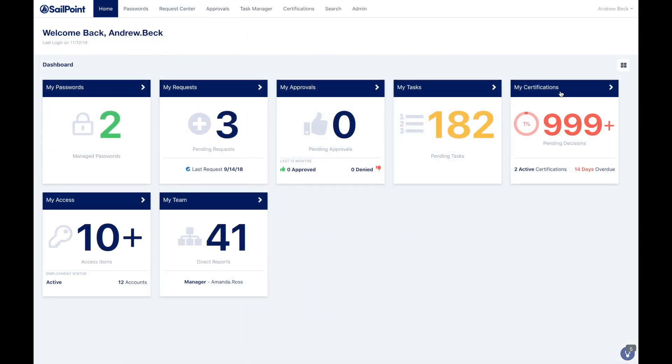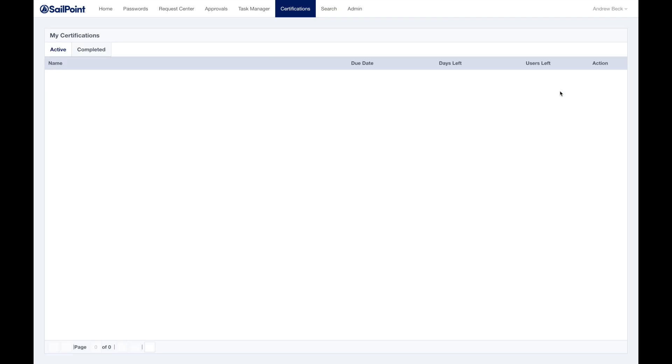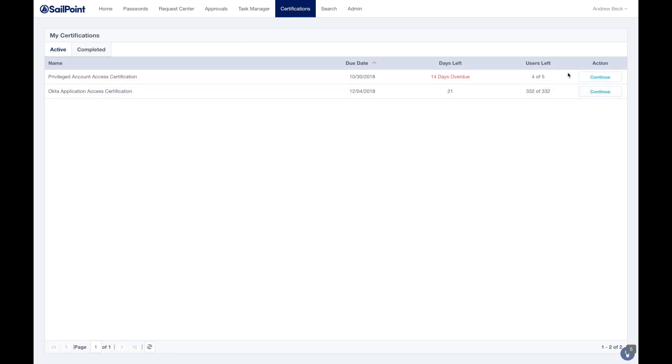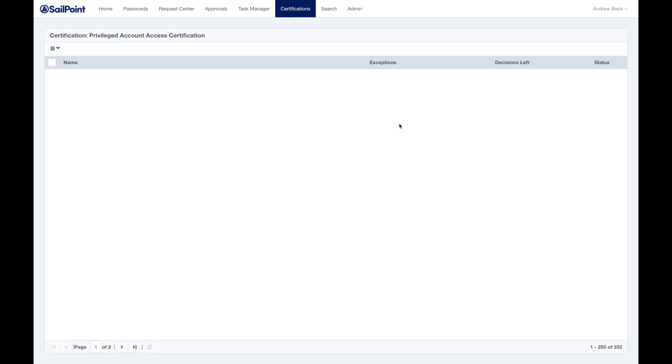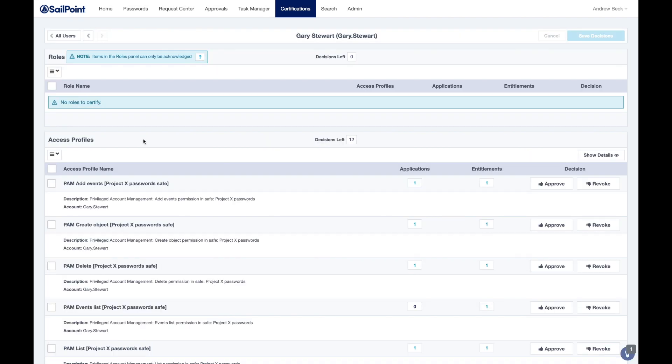Access certifications within Identity Now allow organizations to assign responsible parties, such as resource owners or managers, to review and certify employees' access to applications in a business-friendly way.